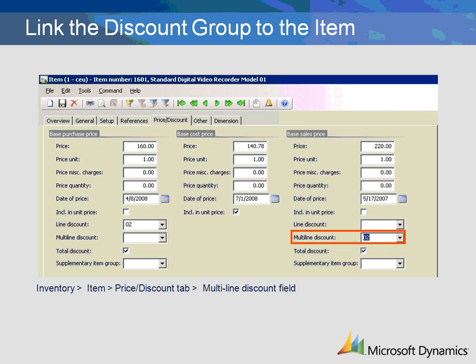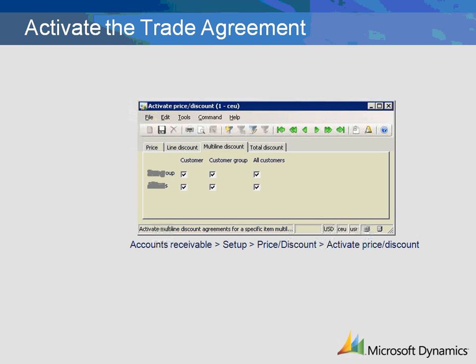Before any discounts or prices will be calculated by Microsoft Dynamics AX, the trade agreements must be activated. Select the Activate Price Discount option from the Price Discount folder in Accounts Receivable Setup. Select the Multi-line Discount tab and activate the combinations that will be used. The combinations are for a specific customer, a customer group, or all customers, as well as for item groups or all items. Checking only the combinations being used will improve system performance.